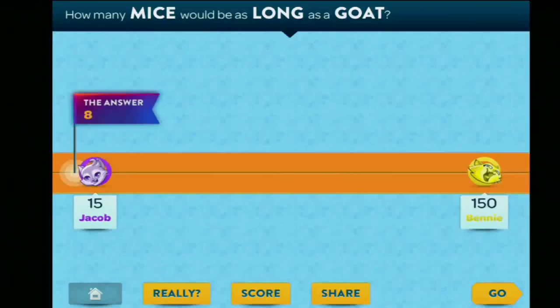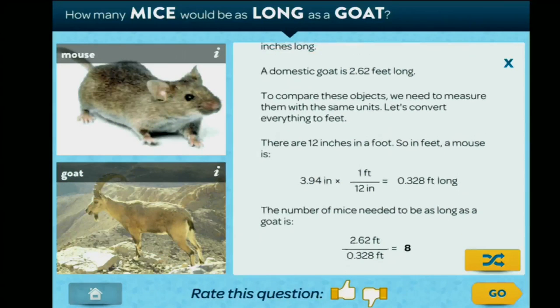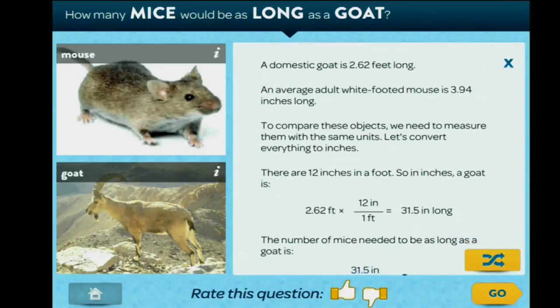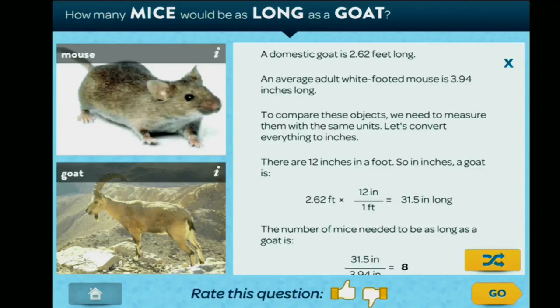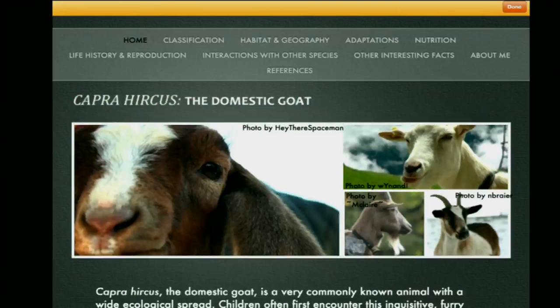Now if we want to know, really? We can click that button and get the equation. So the average adult white-footed mouse is 3.94 inches long, a goat is 2.6 feet long. Here's the math — we can switch the units if we want. Or if we want to know more about goats, we can click the goat button and get to the source of the information. So this game is a vehicle for curiosity and exploration.